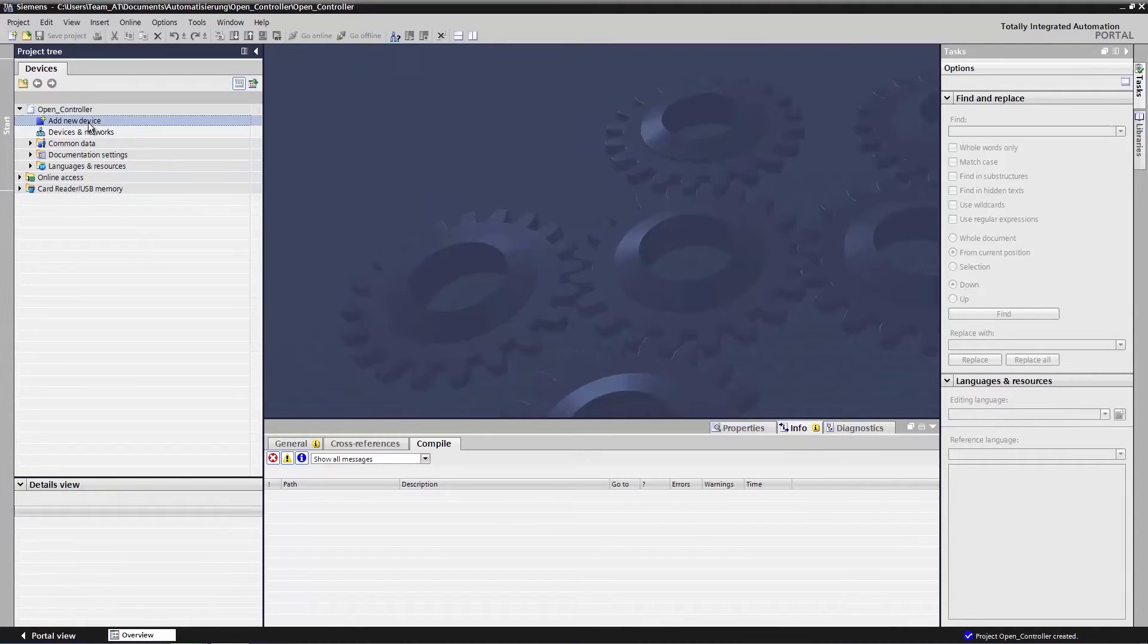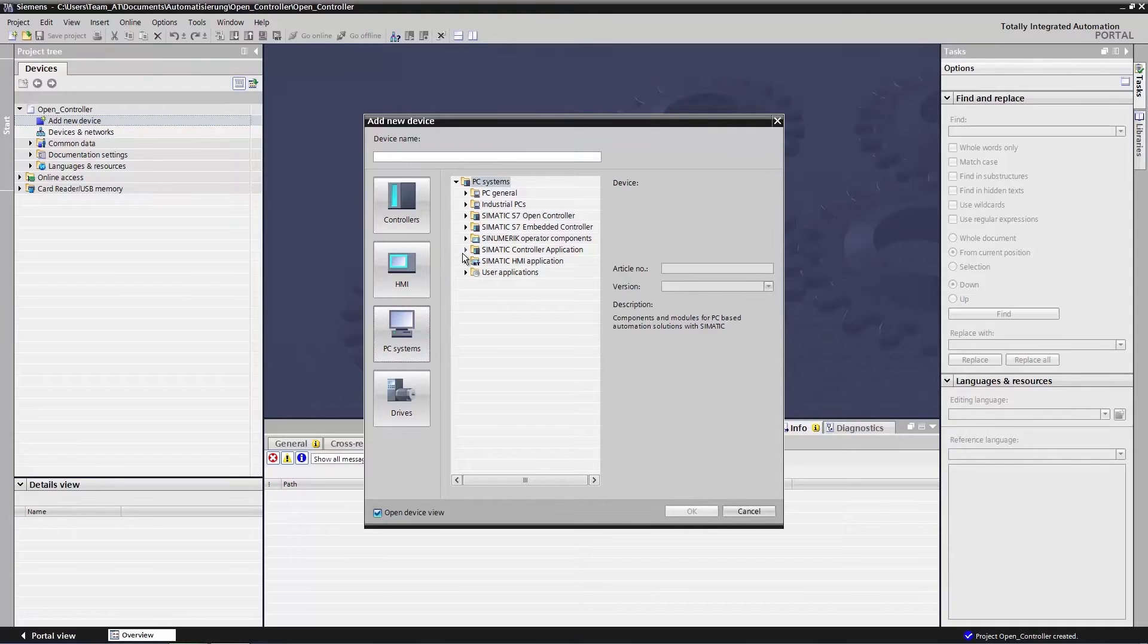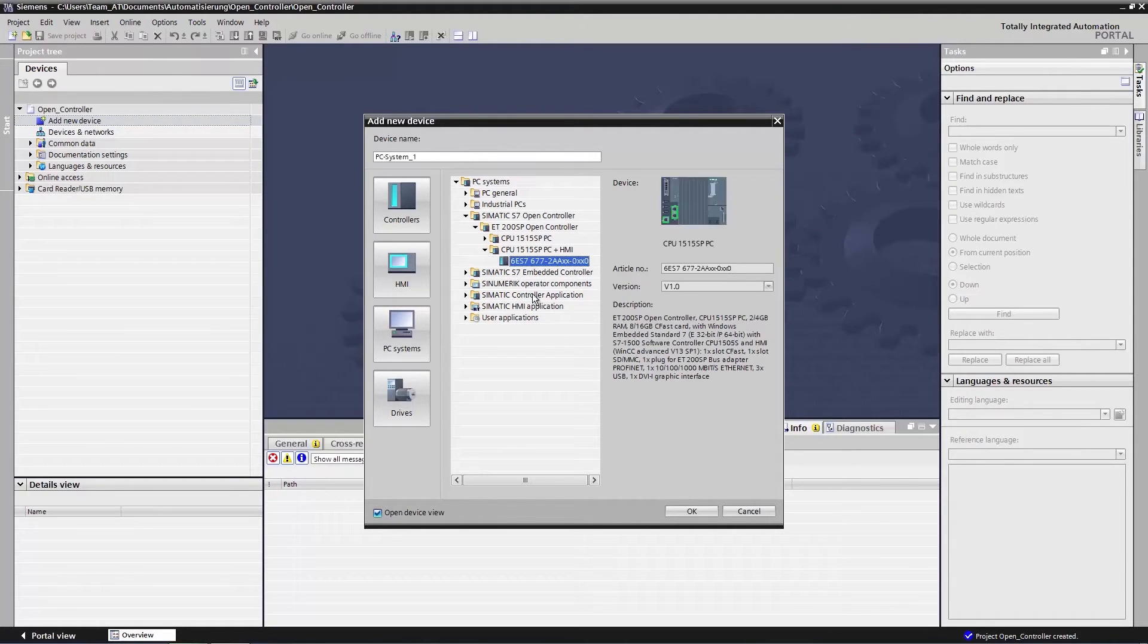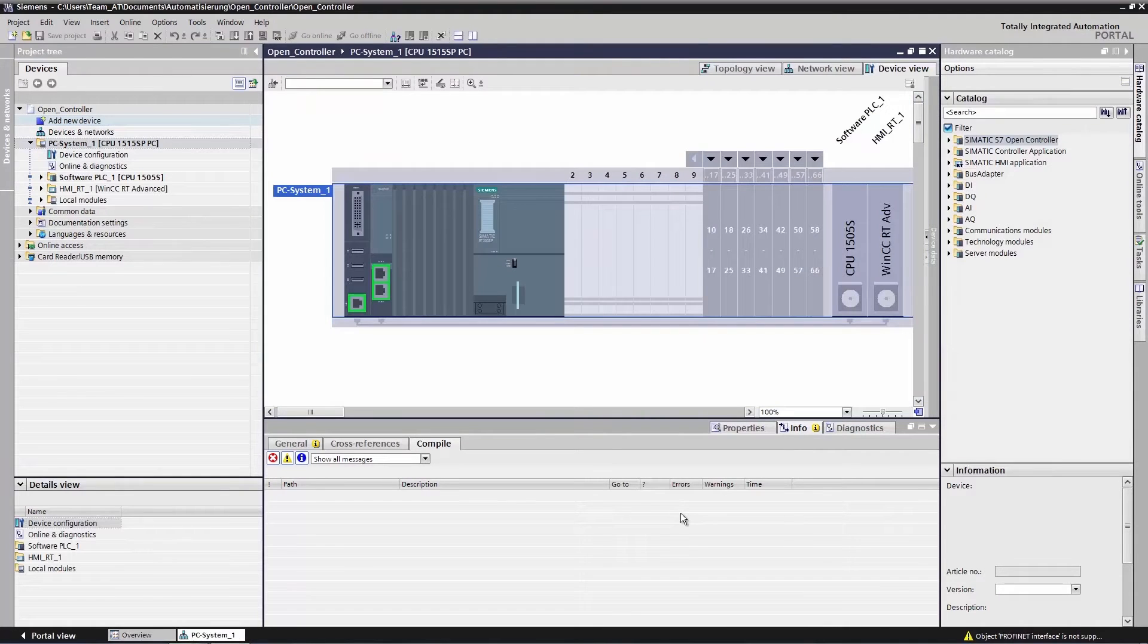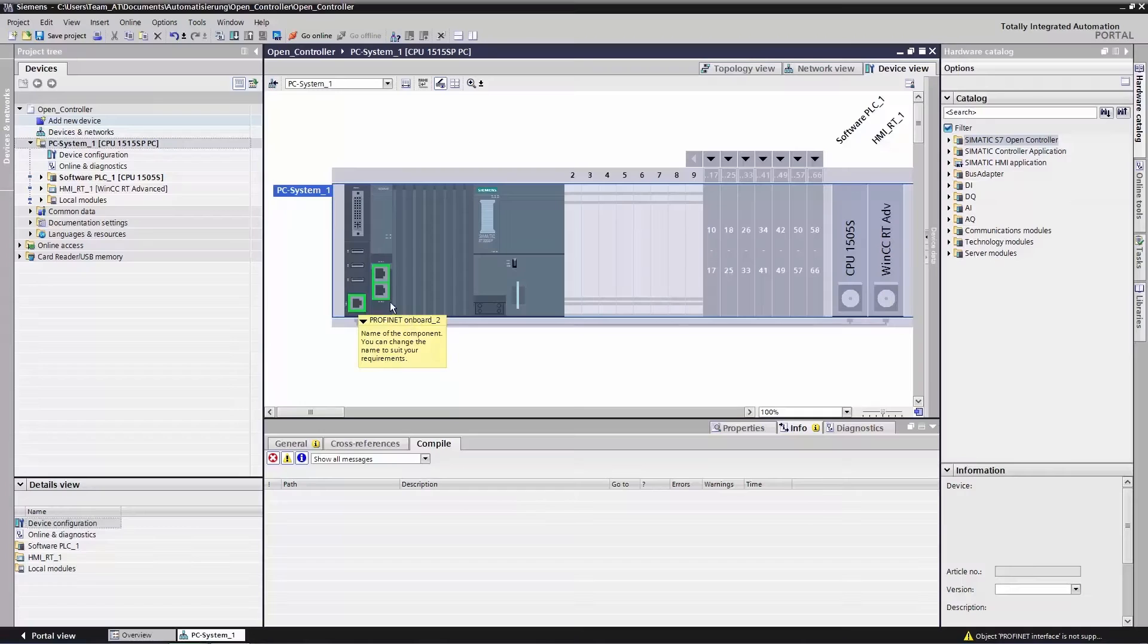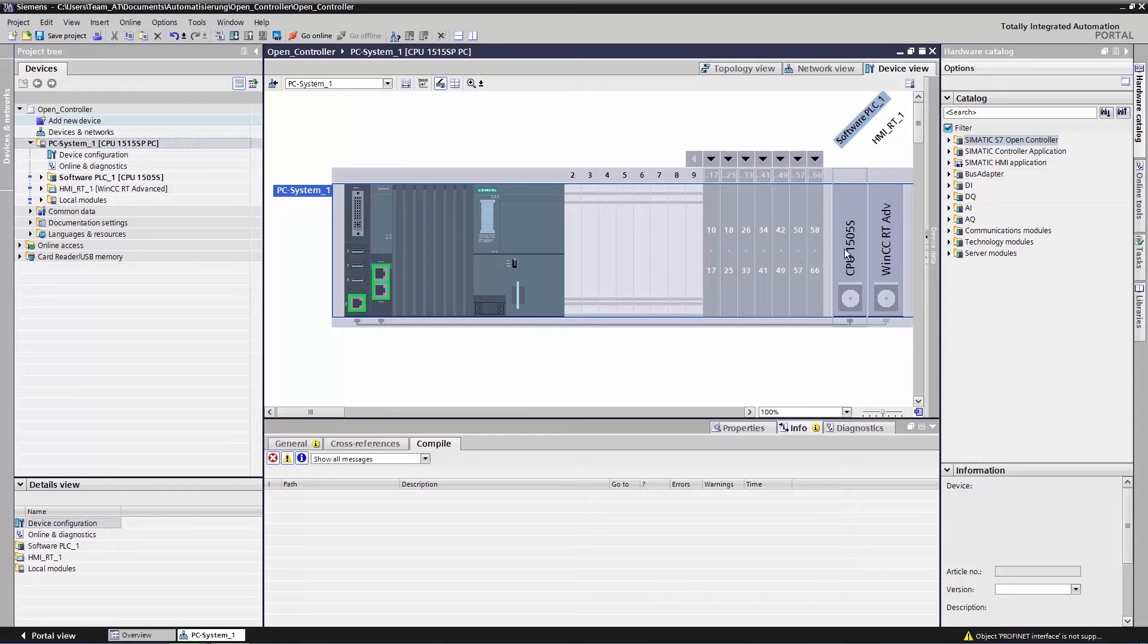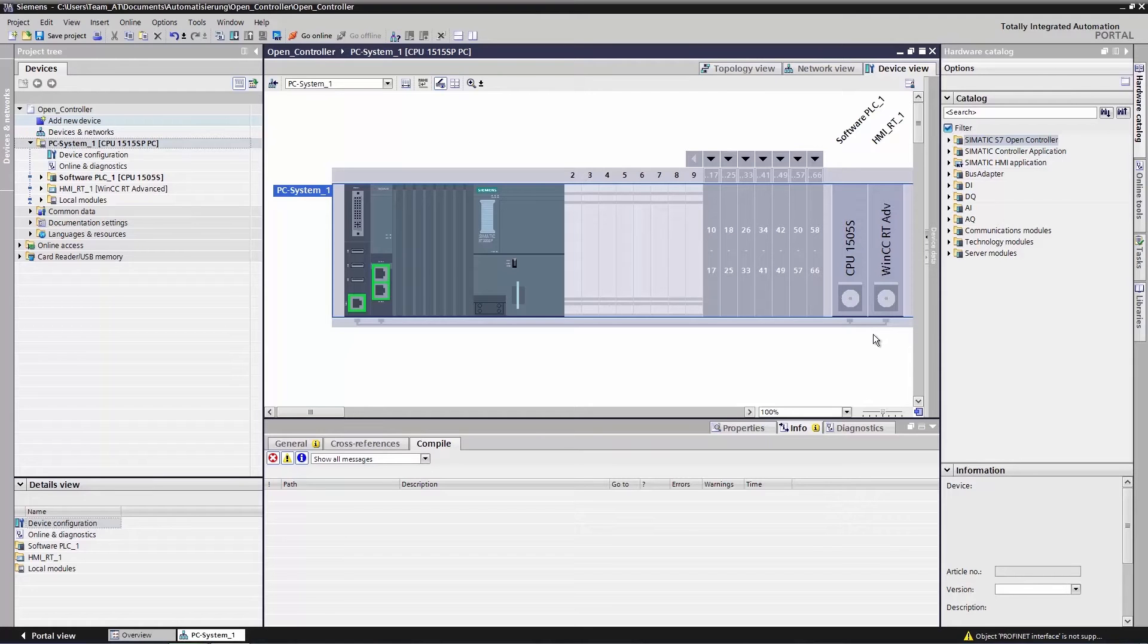We add a new device and select our open controller. We can now see our configured open controller in the device view. Here it is with our onboard X2 interface, which is allocated directly to the PC station. Here it is with our removable bus adapter, which is allocated directly to the software controller. Here on the right, we see our configured CPU 1505S software controller and our WinCC Runtime Advanced.